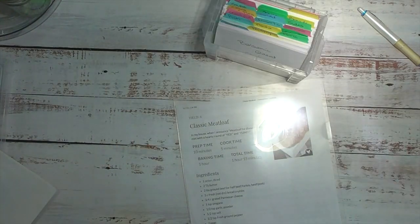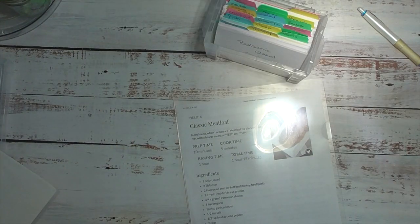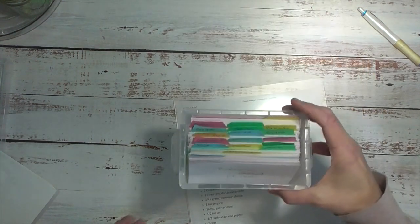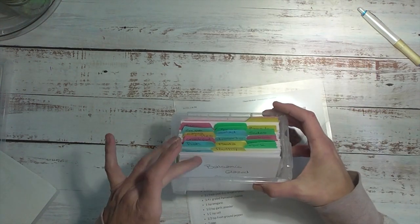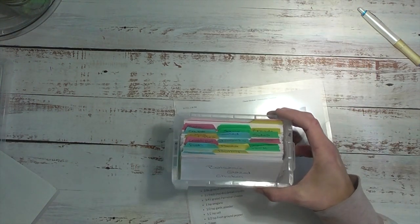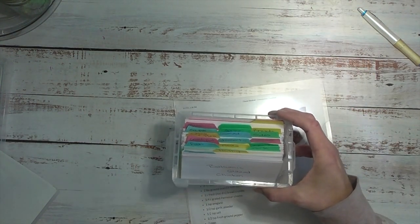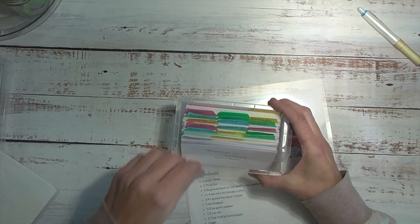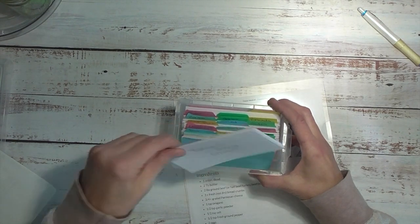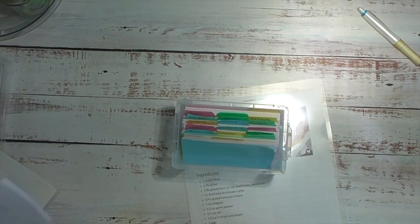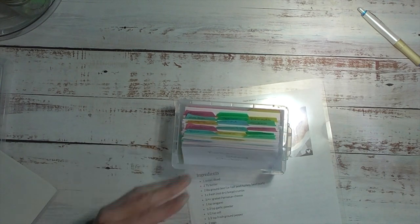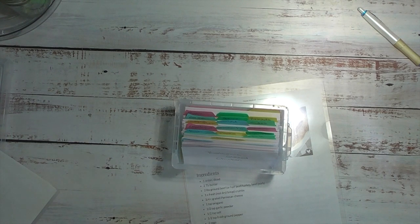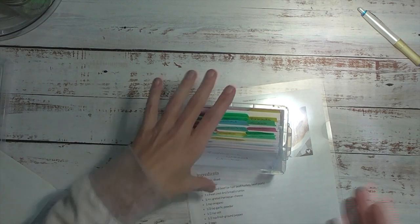So that is it, my friends. That's how I menu plan. I do find this method, with the title and the ingredients on the back, it's very easy to go to my pantry, just with a few cards, versus all of my recipes together, to see what I have on hand, to see what I need to add to my list.